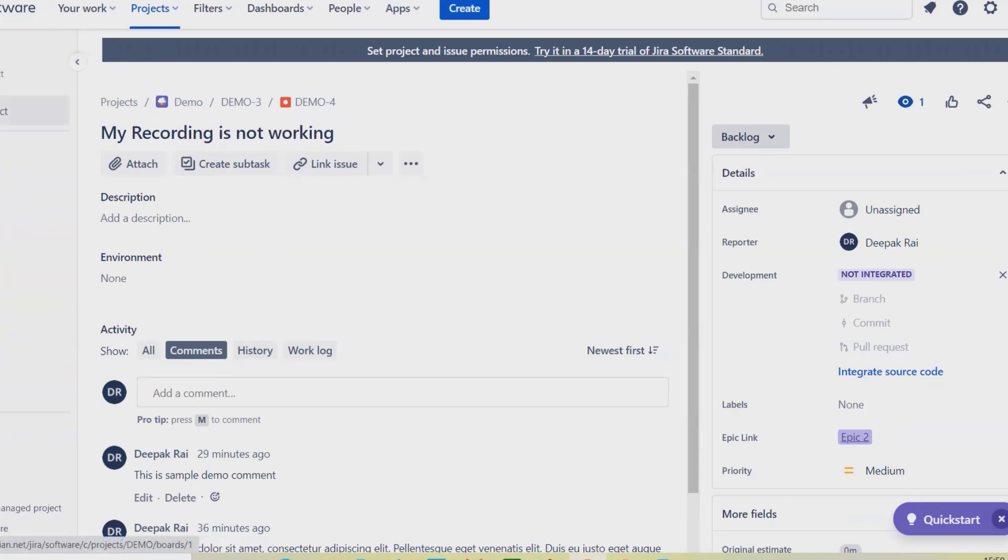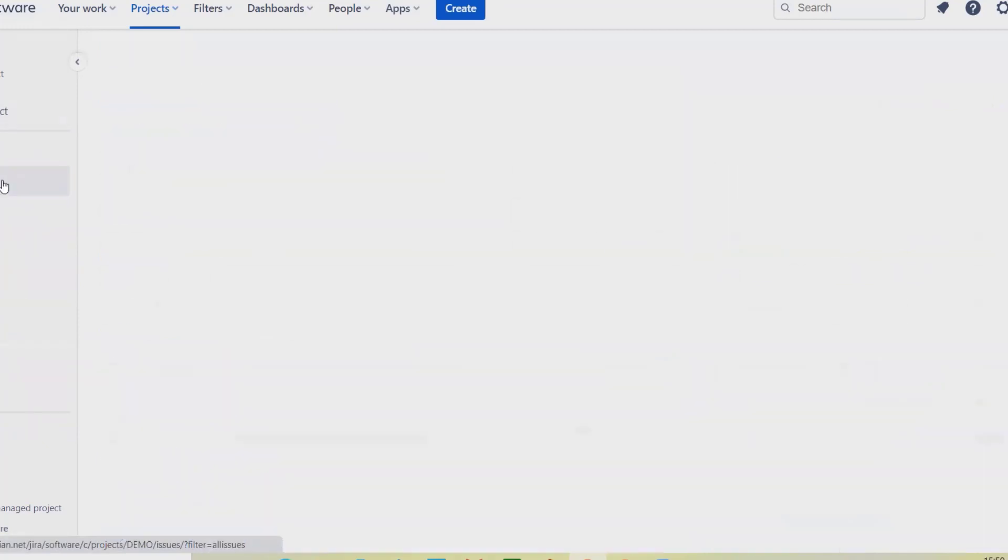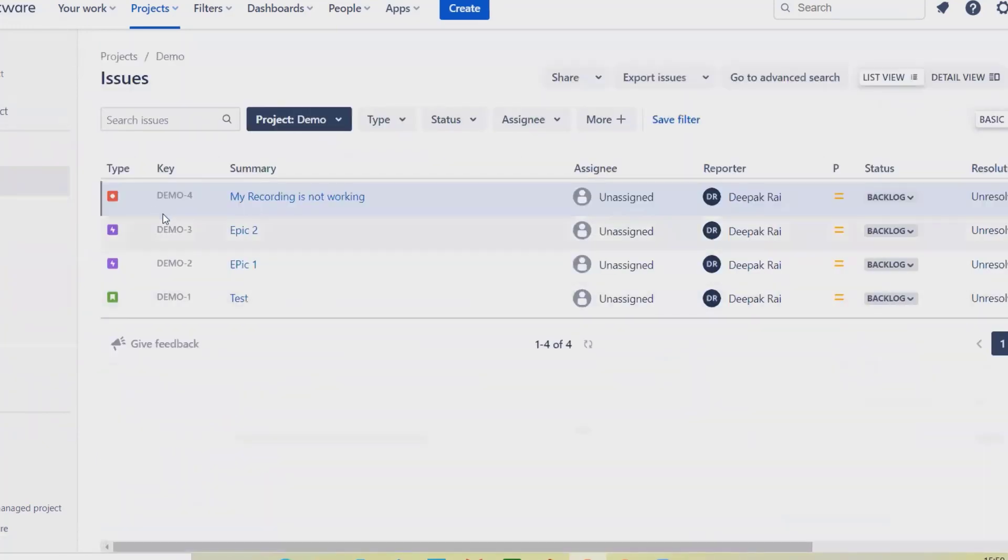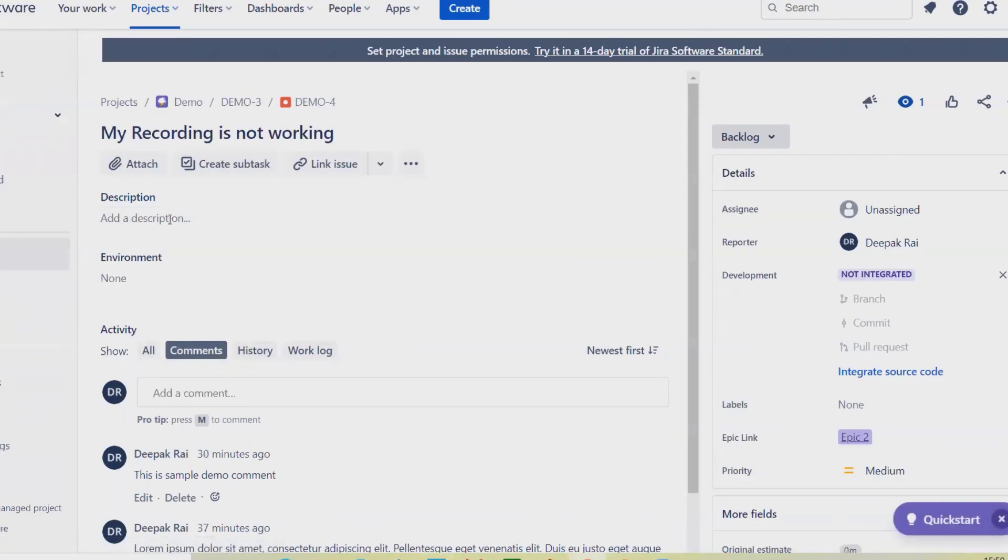Once you open an issue and select any particular issue, navigate to that issue and see here this is the watcher option available here.